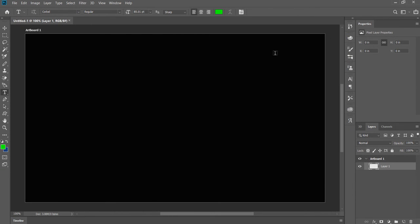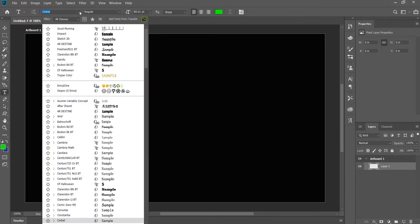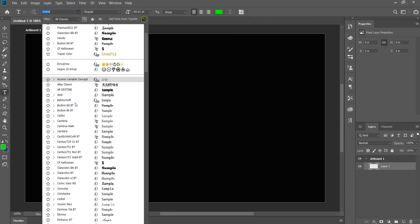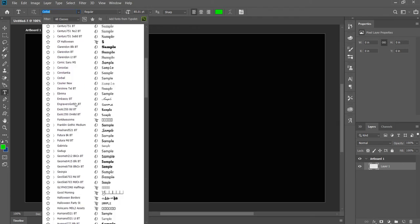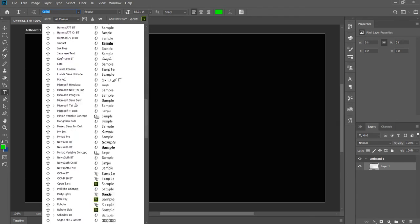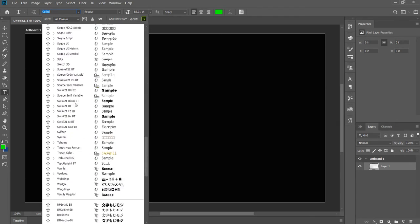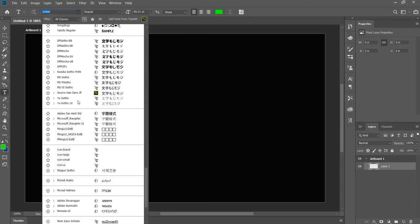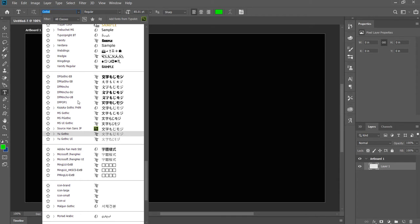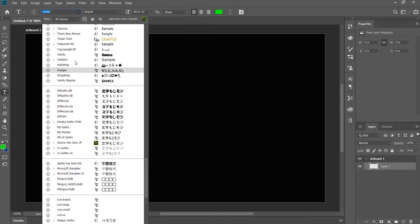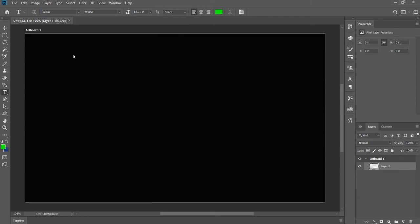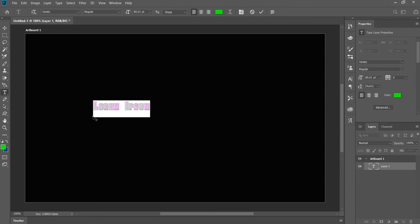Now we should be able to come up here and find varsity. Go down to the Vs - what do you know, there it is, varsity.